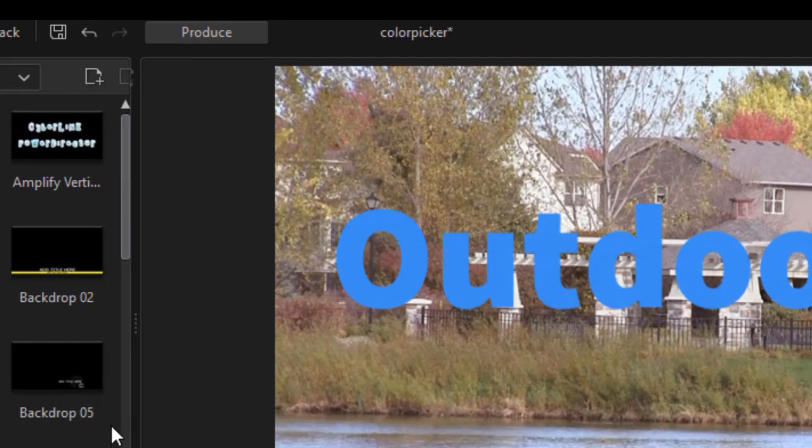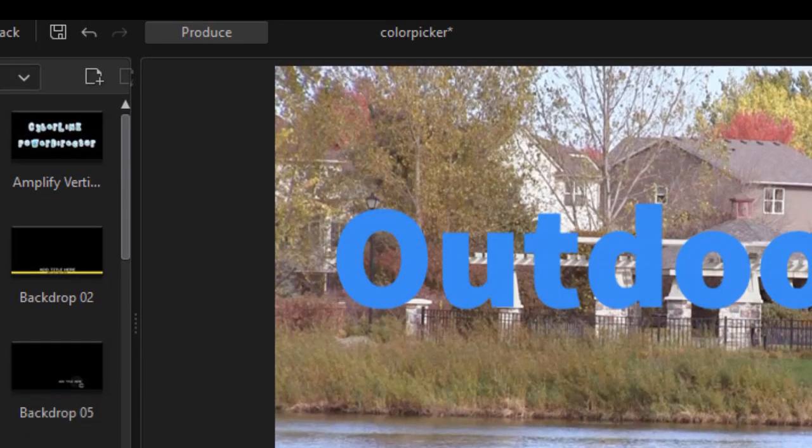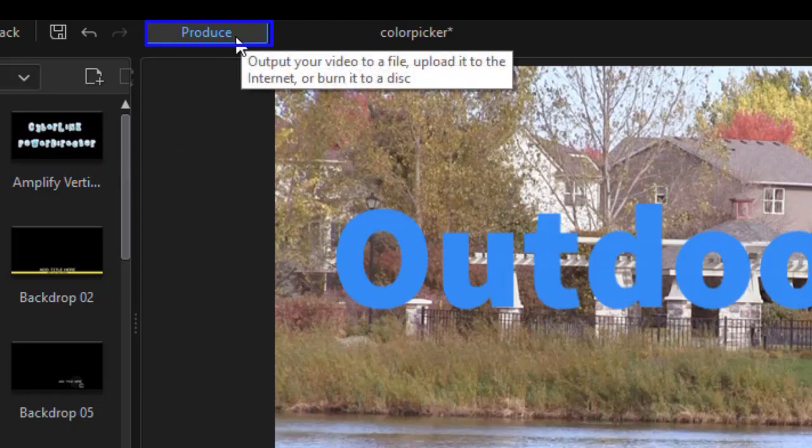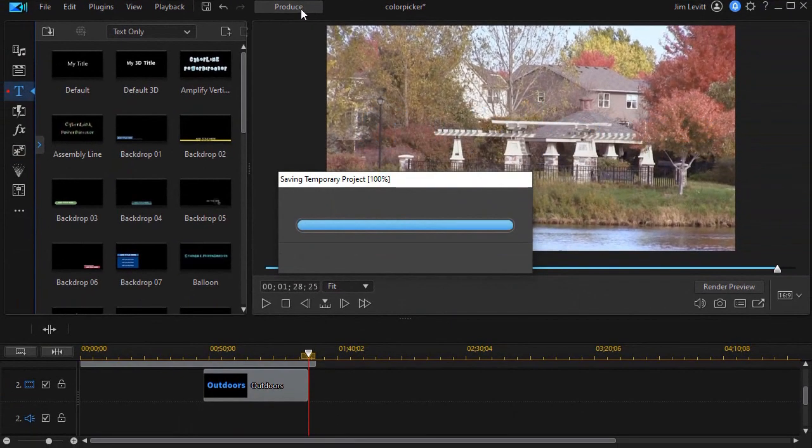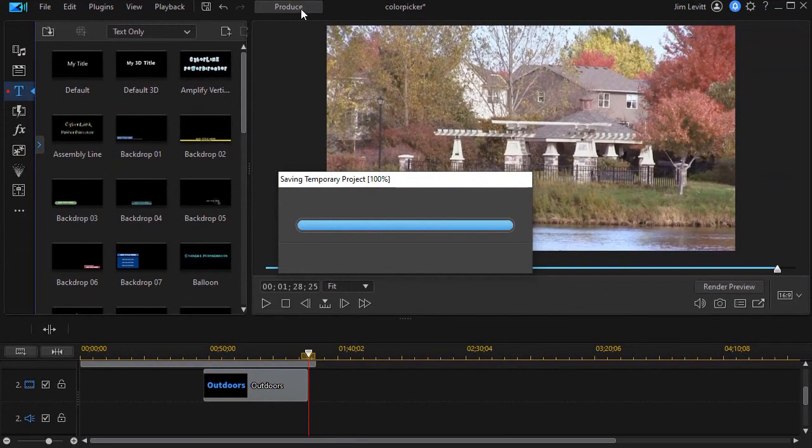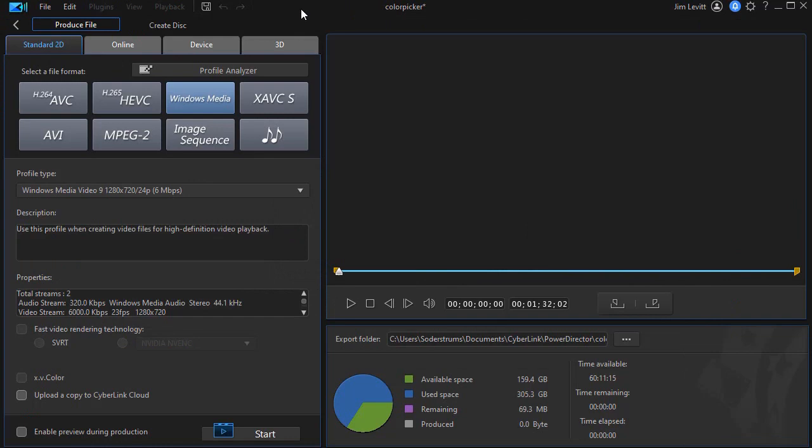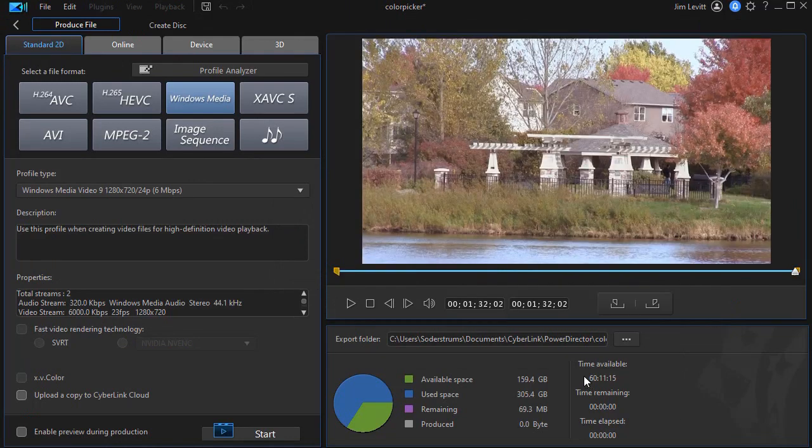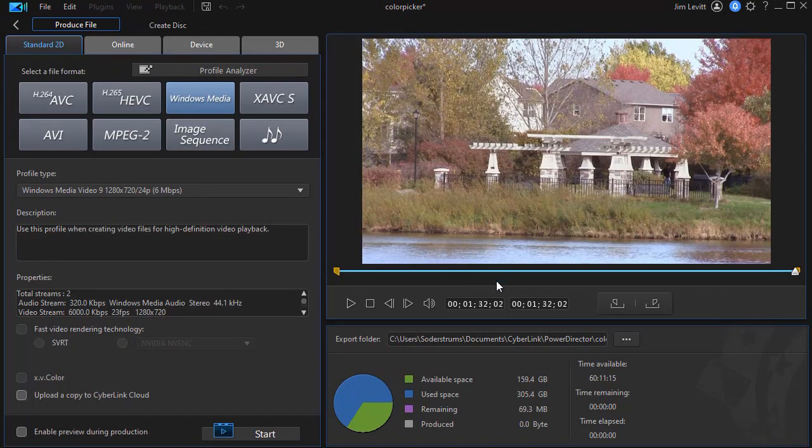Let's look at one other feature that's enhanced in April 2021 for subscribers. That relates to production. I'm going to click on the produce button at the top of the screen. It's going to save my project.